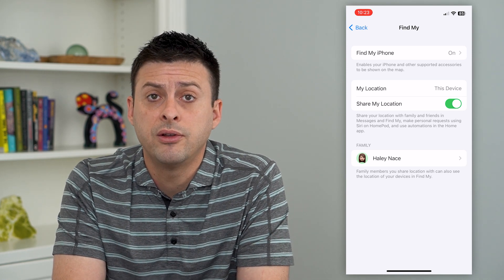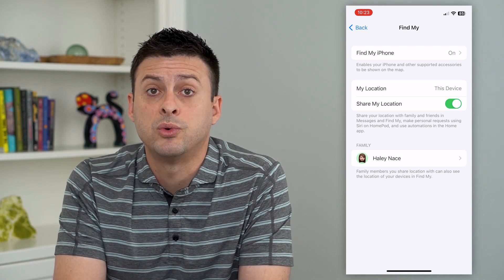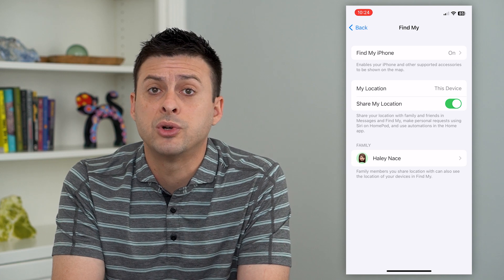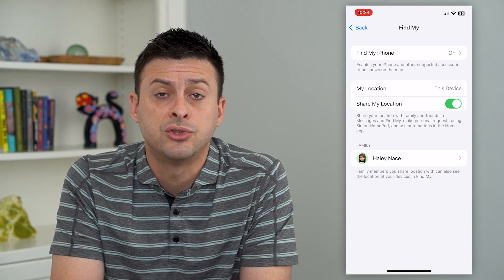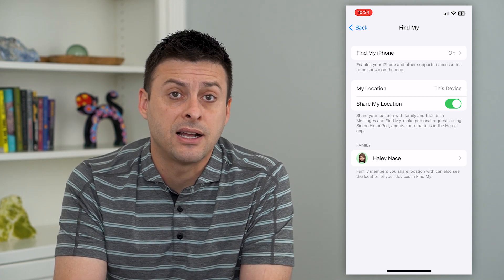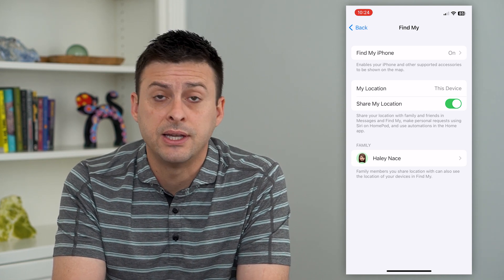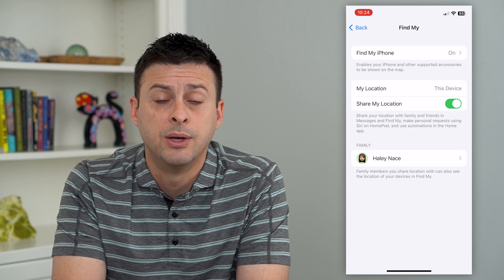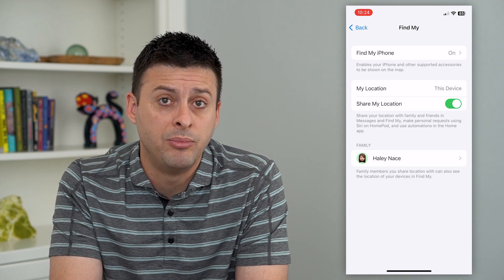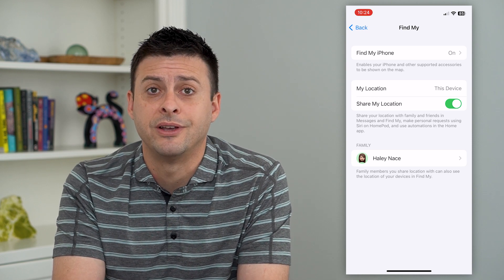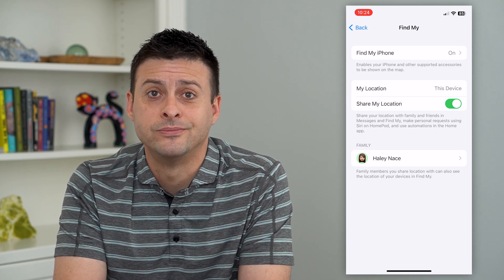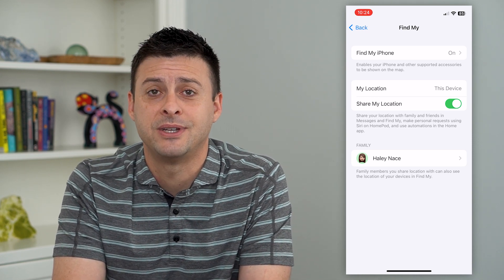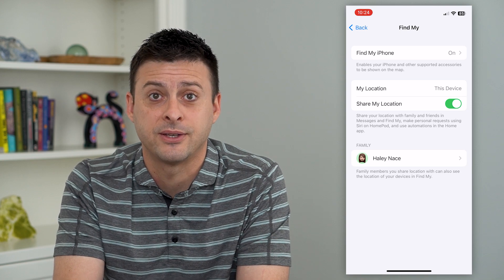So all of these devices will be able to understand your location. Of course, you can always control exactly who does and doesn't see your location, but now you have the ability to share it if you want to. Hope this helps. Thanks for your time today, and I'll see you on the next one.